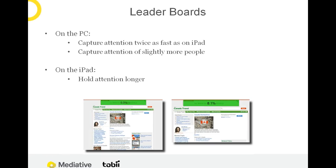Leaderboards captured the attention of almost 40% of participants — so there are still lots of people looking at them. On the iPad, leaderboards don't capture attention as quickly, but they actually end up holding attention longer. For the people who do look at them, they spend more time engaged with them. One potential hypothesis for why: on the iPad, relative to the entire screen, ads take up more space compared to the desktop. By taking up more space, there are fewer distractions for the eyes — it takes them theoretically longer to move to other parts of the screen.